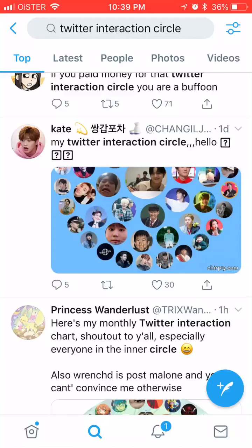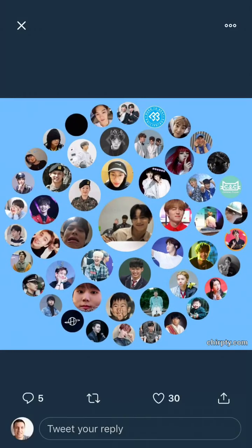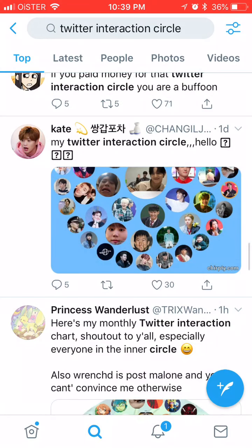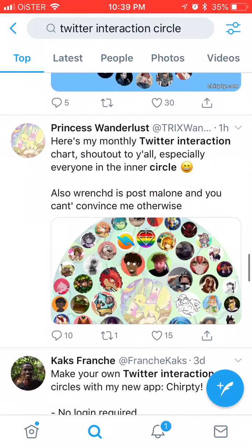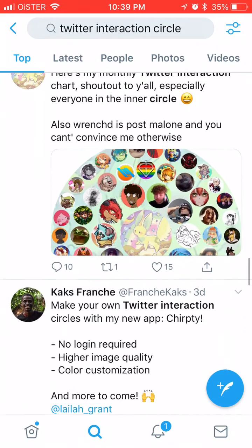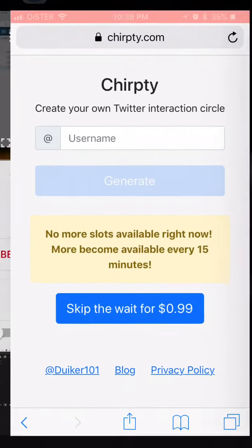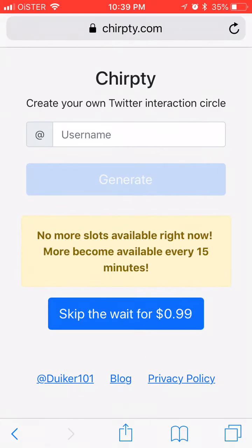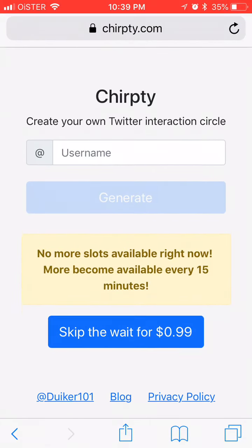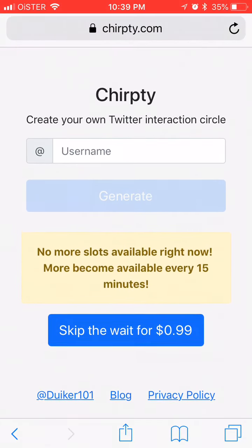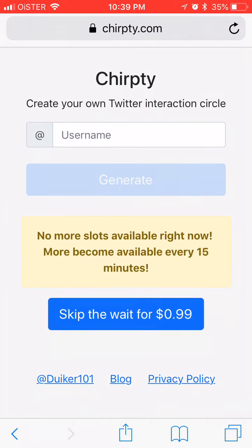Hello guys, so in case you are wondering how to create this kind of circle, the most common way is by going to twopcharts.com, but there is an alternative way which is called Chirpty.com.